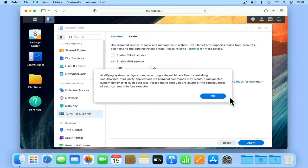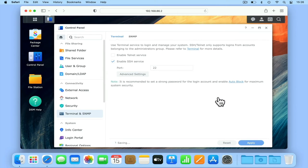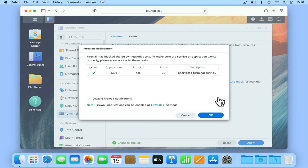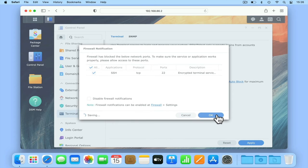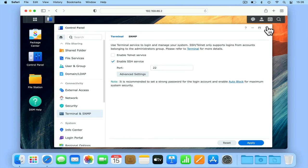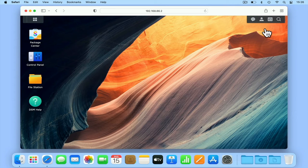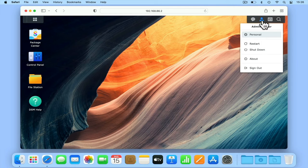However, as the command that we will be executing only displays the memory test logs, there should be no risk to our data or NAS. Let's select OK. We are now notified that port 22 will be open on the firewall of our NAS. As we need port 22 open in order for the computers on our home network to connect to our NAS via SSH, we are going to select OK. We can now close DSM.